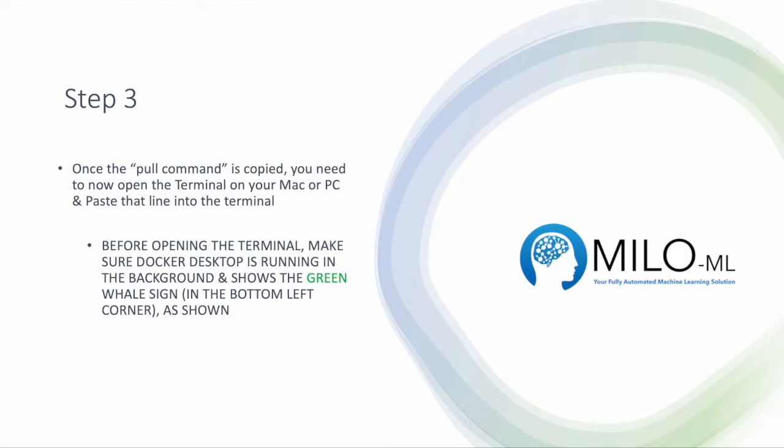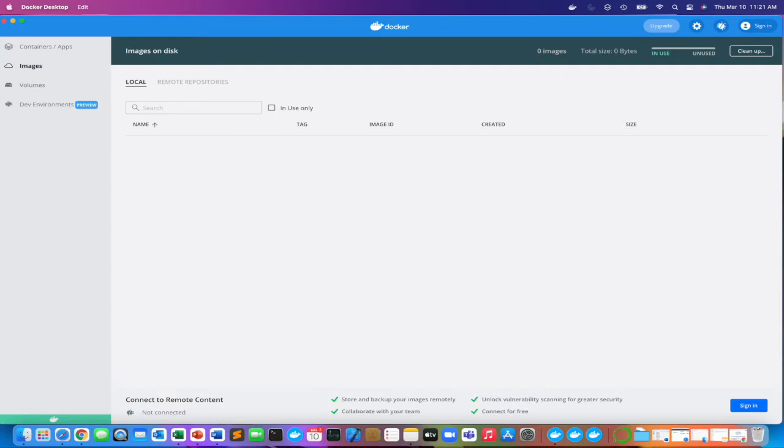Once the pull command is copied, you now need to open the terminal on your Mac or PC and paste that command within the terminal. Before opening the terminal, make sure Docker desktop is running in the background and shows the green whale sign as noted earlier, as I'm showing here.